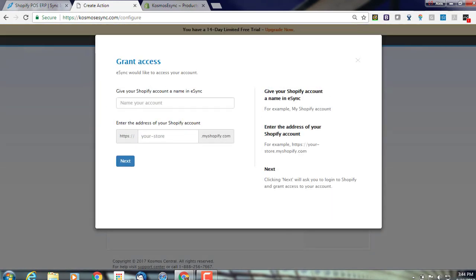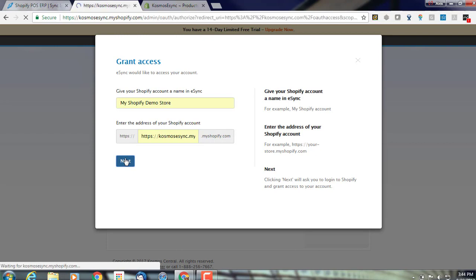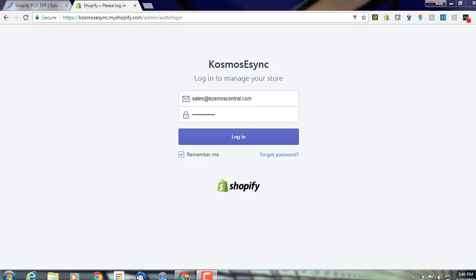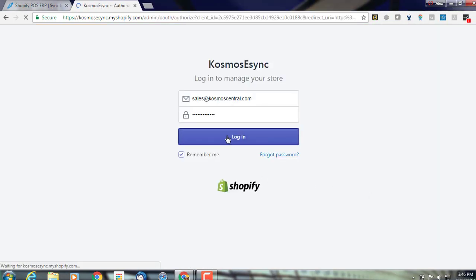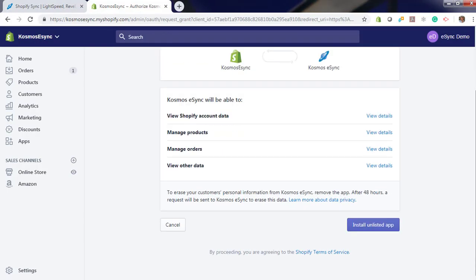Grant access and give your store name. And next. Log into your store and grant access.